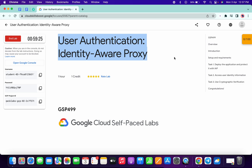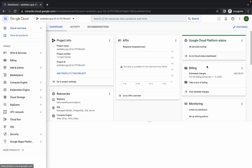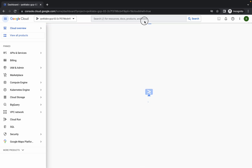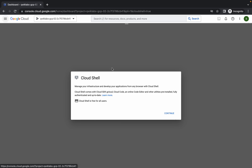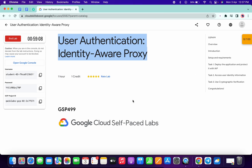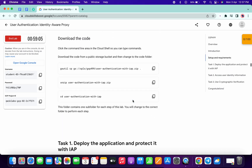Hello guys, welcome back to the channel. I got a request to make an explanation video for this lab, so here it is. This lab was just recently updated, so I will try to make it as simple as possible. First of all, just log in with your credentials and activate the Cloud Shell, then click on continue and wait for a couple of seconds.